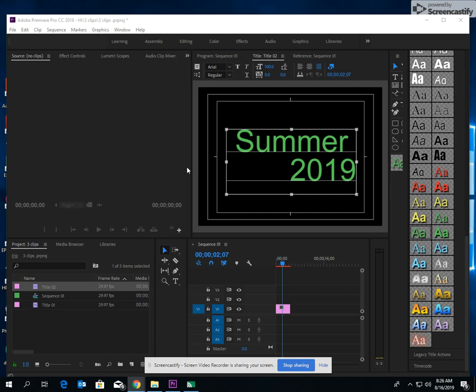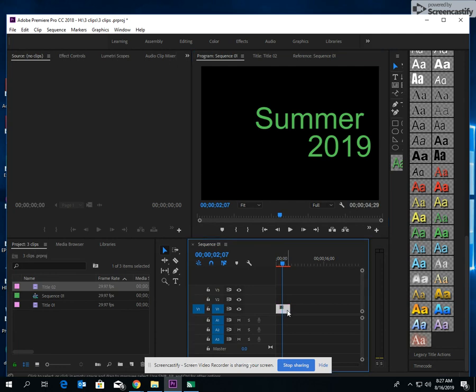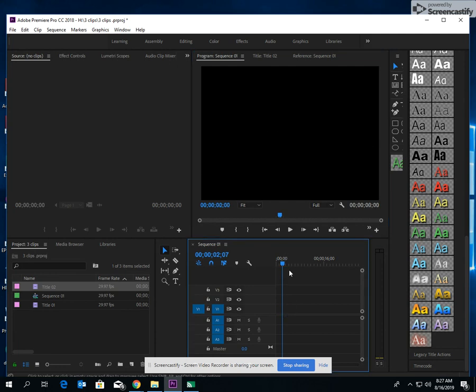In today's lesson I'm going to be covering how to create a title in Premiere Pro. When you first open up your screen, basically what you will see is you'll have what I call the refrigerator.